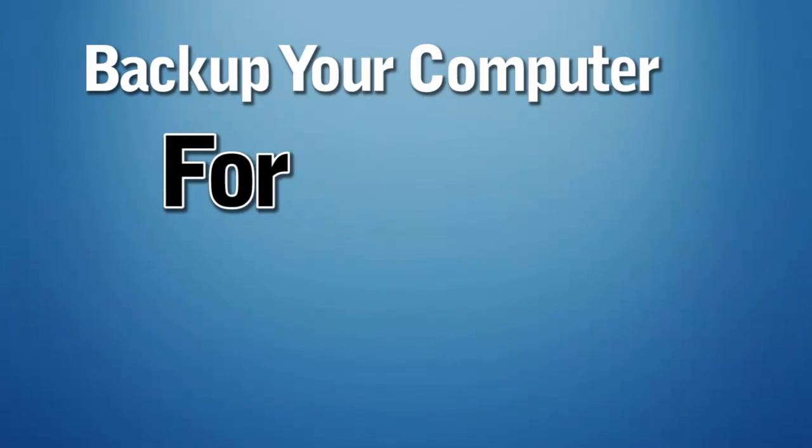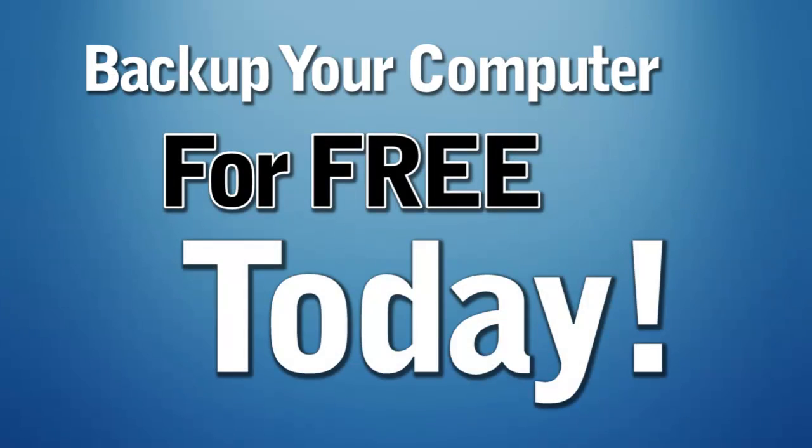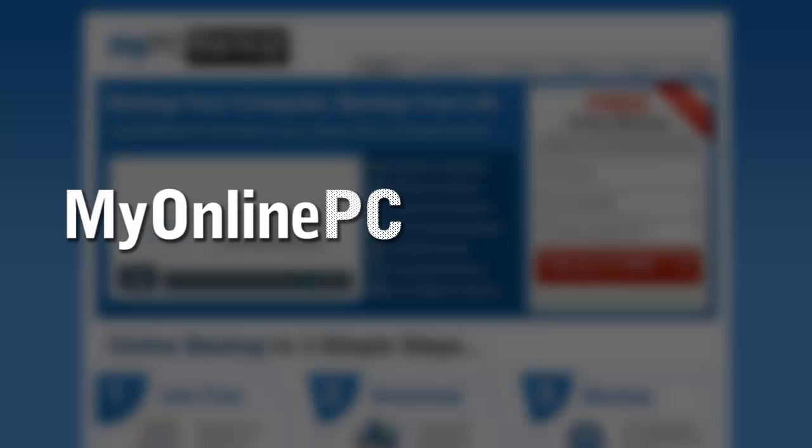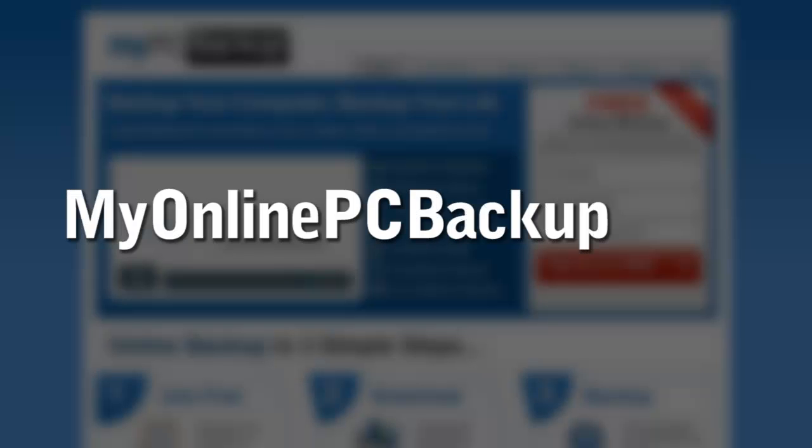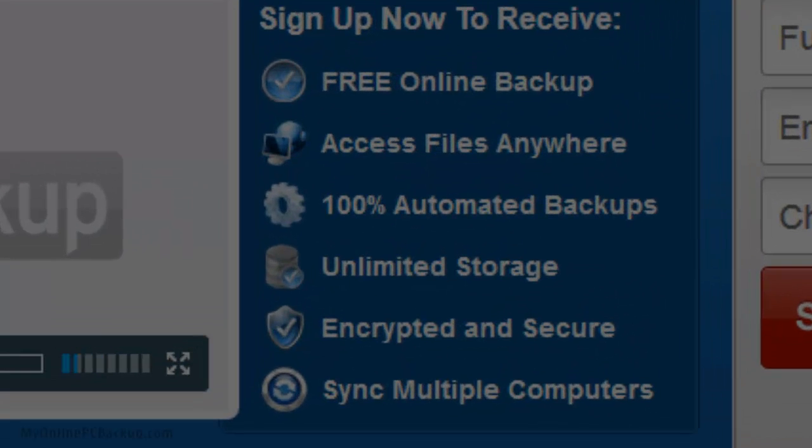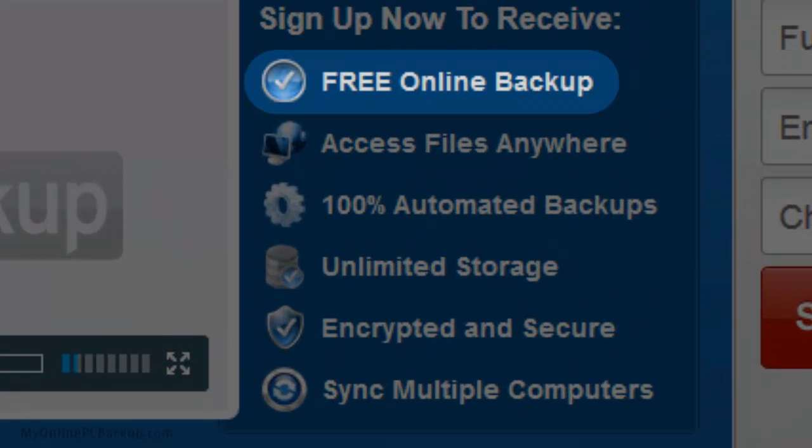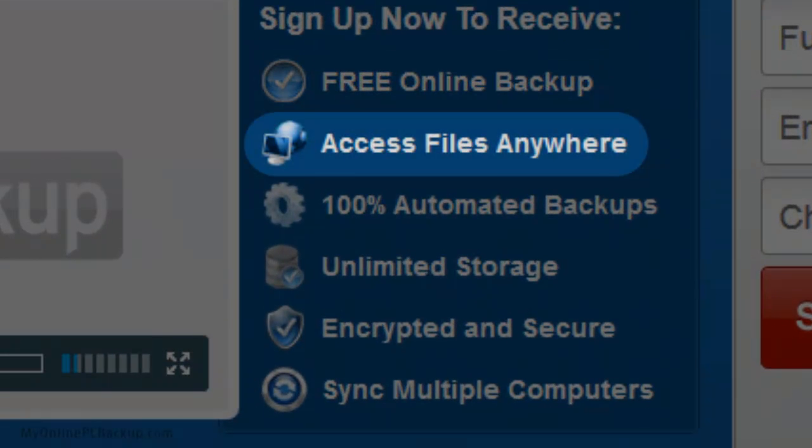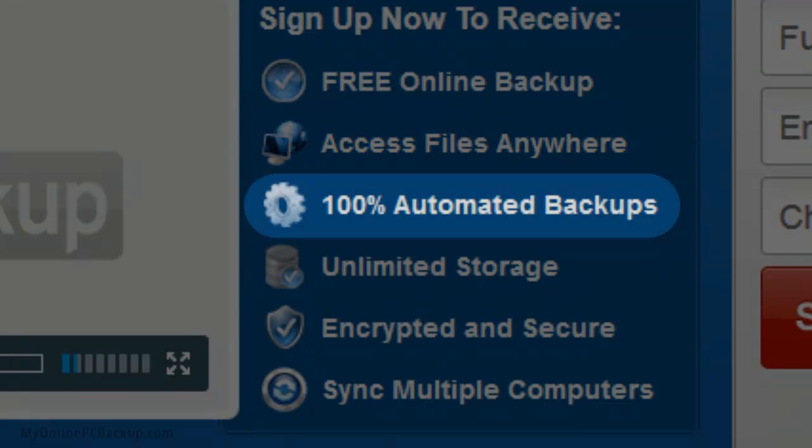Backup your computer for free today at MyOnlinePCBackup.com. Get full access to free online backups, access your files from anywhere worldwide and set up 100% automated backups instantly.